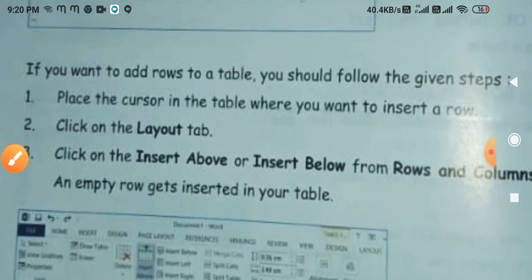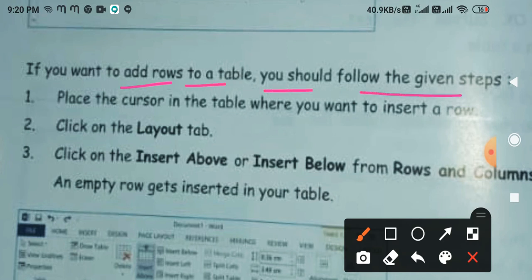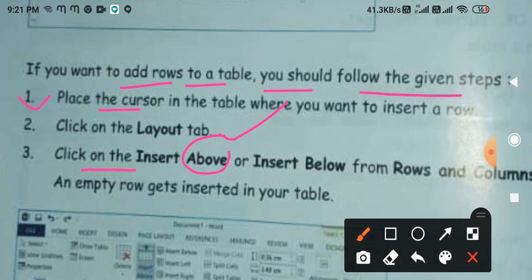Next, if you want to add rows to the table, you should follow these steps. Where you want to insert the row, place your cursor there — it means click there. Then click on the Layout tab and click on Insert Above.